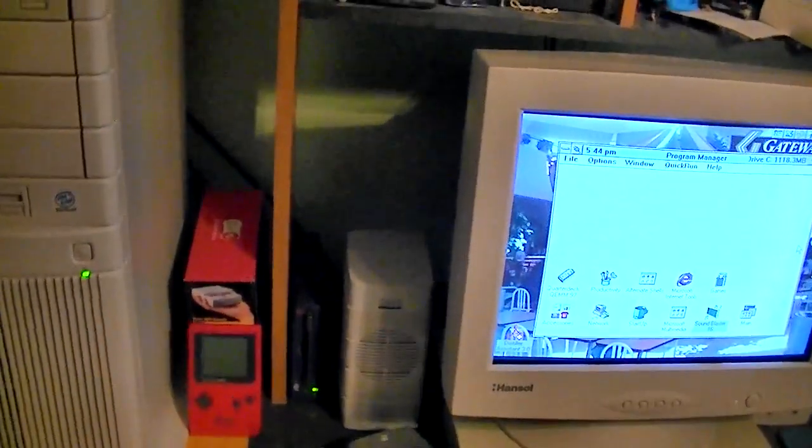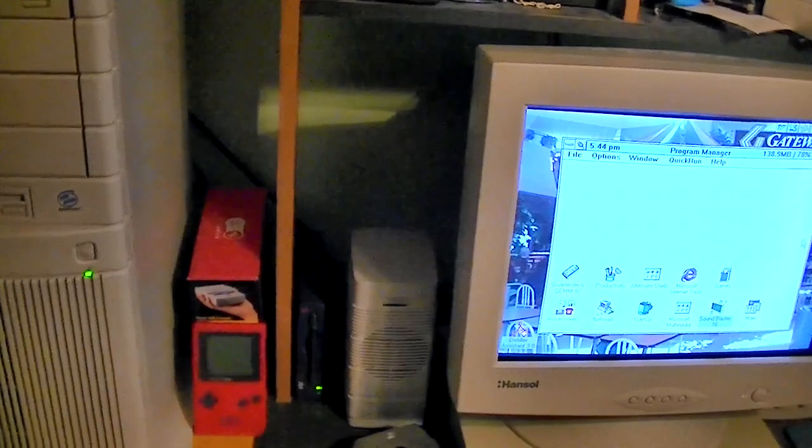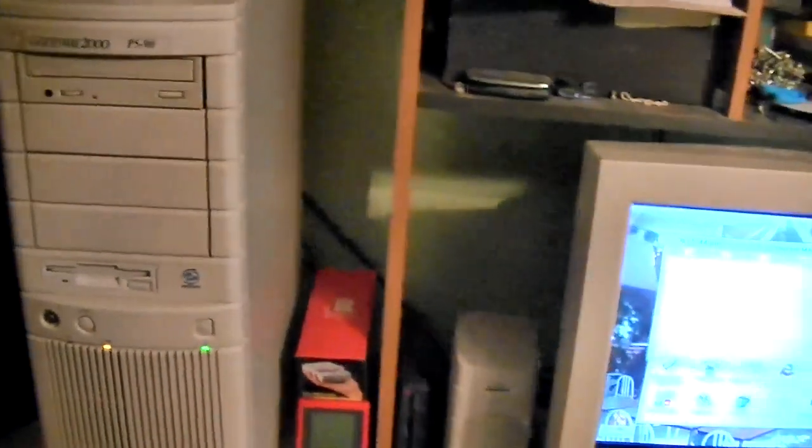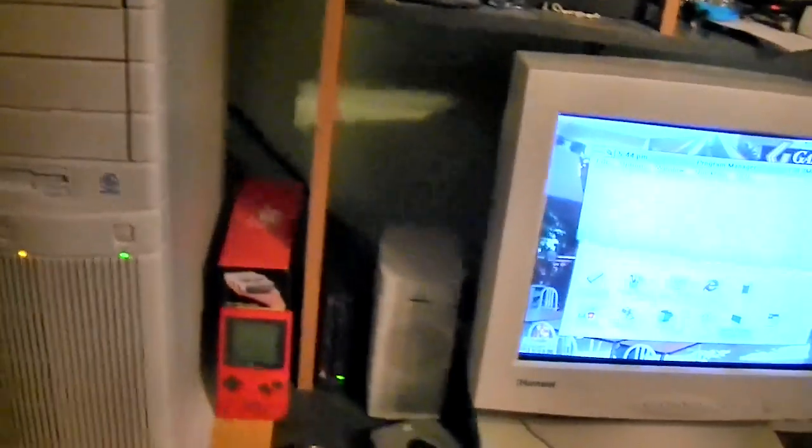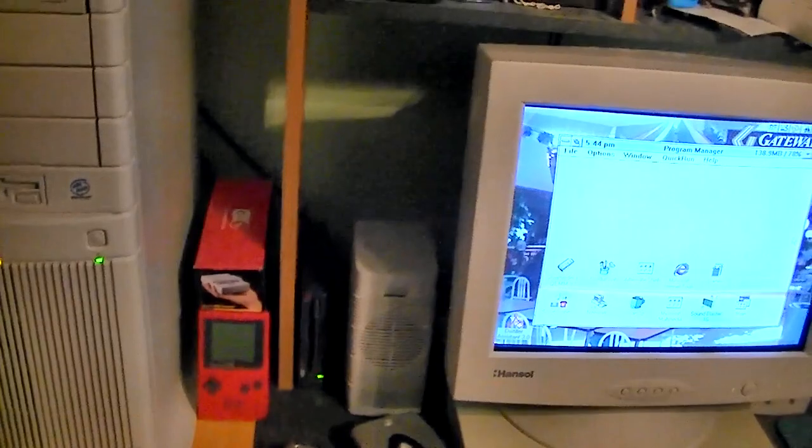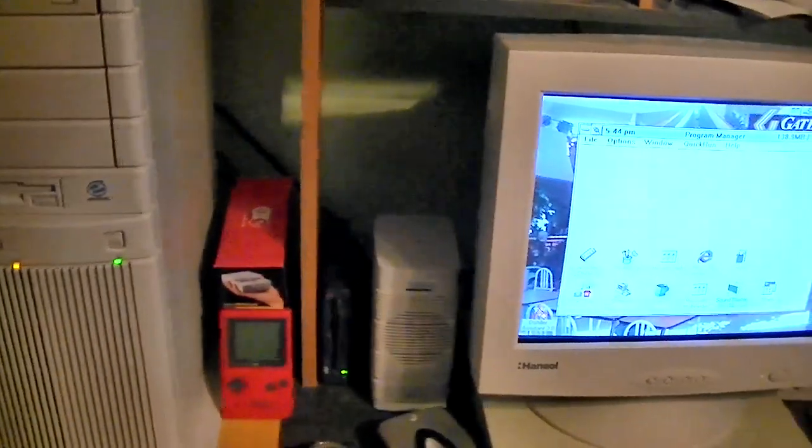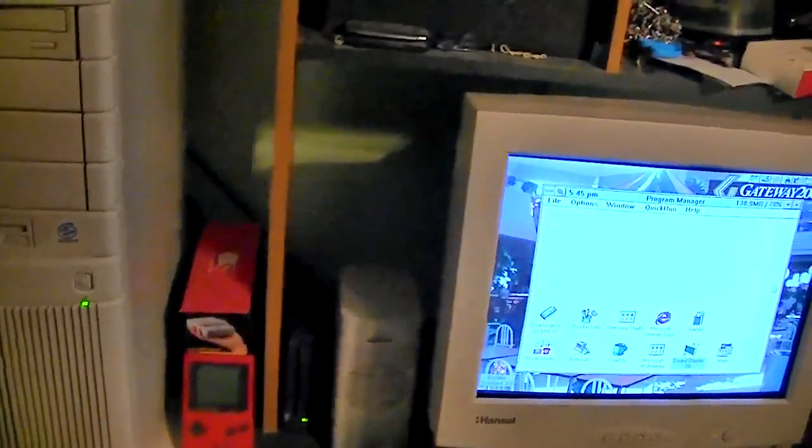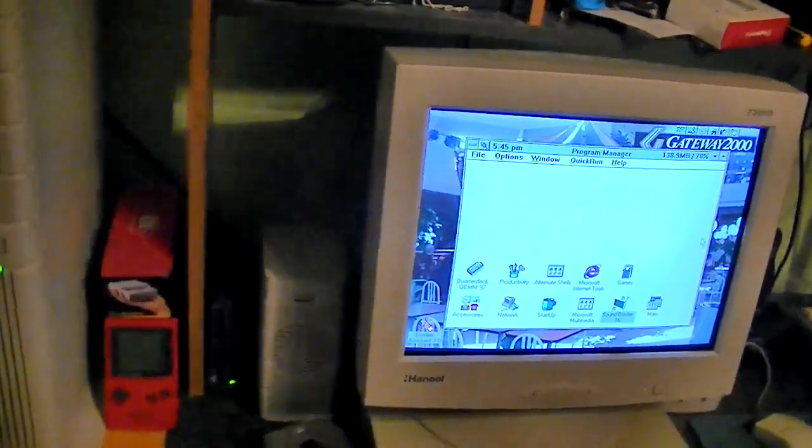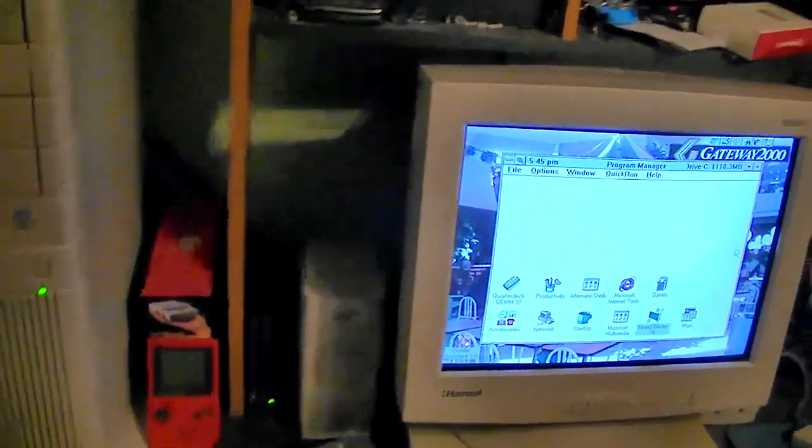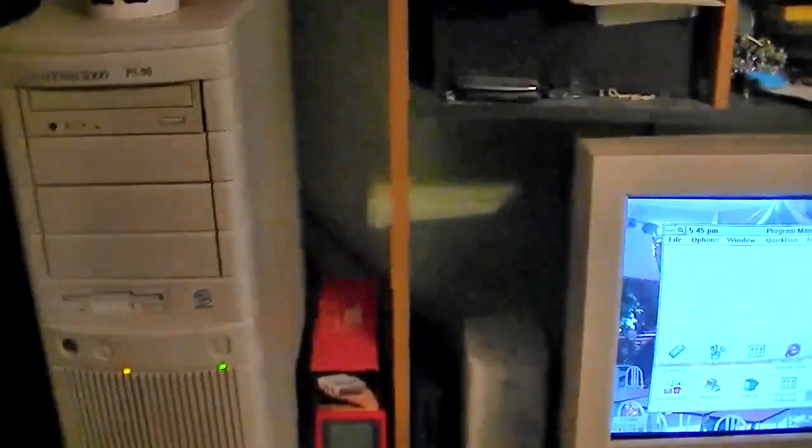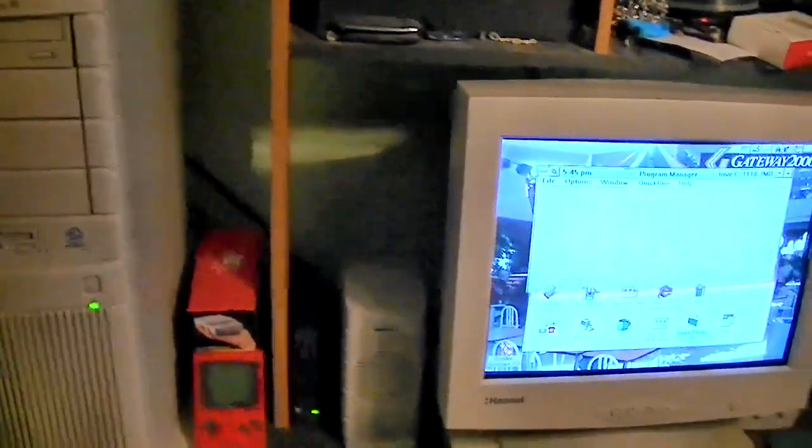And I recall doing this about a year and a half ago on another Windows 3.1 machine and having some pretty bad luck. So hopefully we'll have better luck in this video. So let's get the tripod set up and get started.